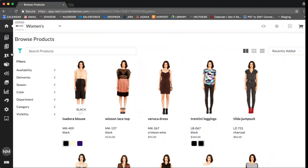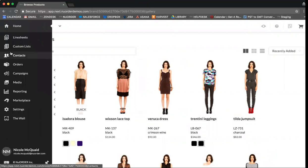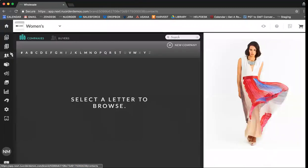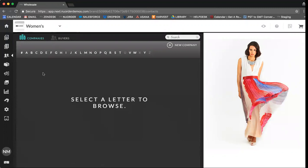We're going to start by reviewing in context how you can add new companies and buyers met during trade shows. Please note if you're an integrated brand you will need to speak with your customer service or IT team on how to add a new company.